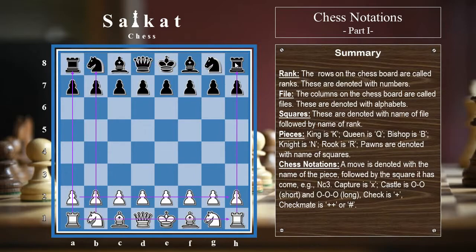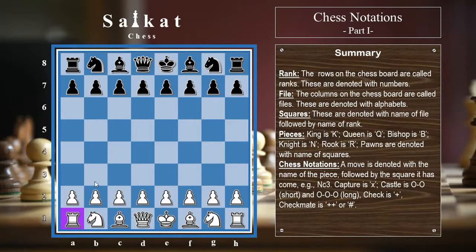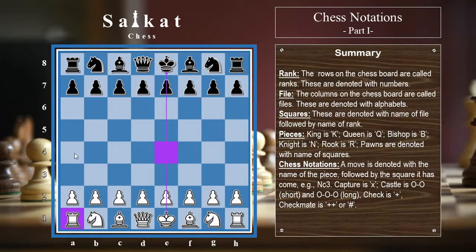After knowing about the ranks and files, we need to know about the squares. There are 64 squares and each square is denoted with coordinates. The coordinate consists of the name of the file followed by the name of the rank the square is in. So this square is denoted as a1 because it's in the a file and the first rank. Similarly, this is e4 — it's in the e file and the fourth rank.